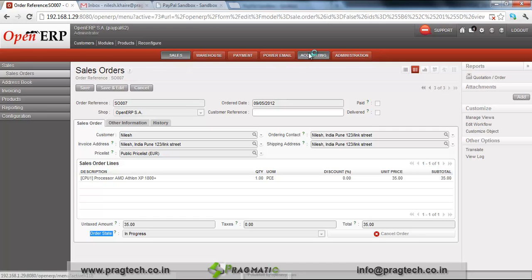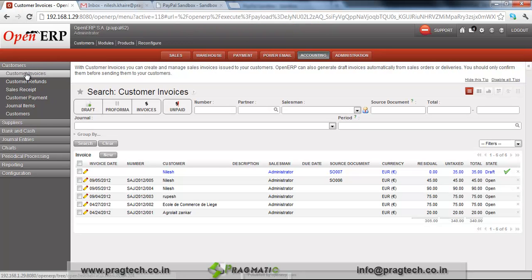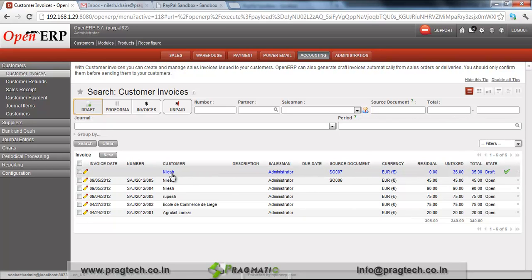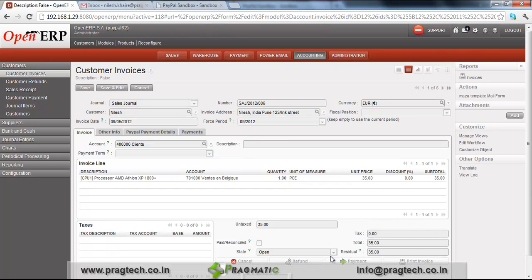Now go to the Accounting menu, where we can see the invoice for this sale order. Go to the Customer menu and then Customer Invoices, where we have the list of invoices we have created. You can see this is a draft state invoice for sale order 7, for the amount of 35. Just edit that invoice and confirm it — I am validating it for payment. Now you can see the customer invoice state is Open, which means it is ready for payment.